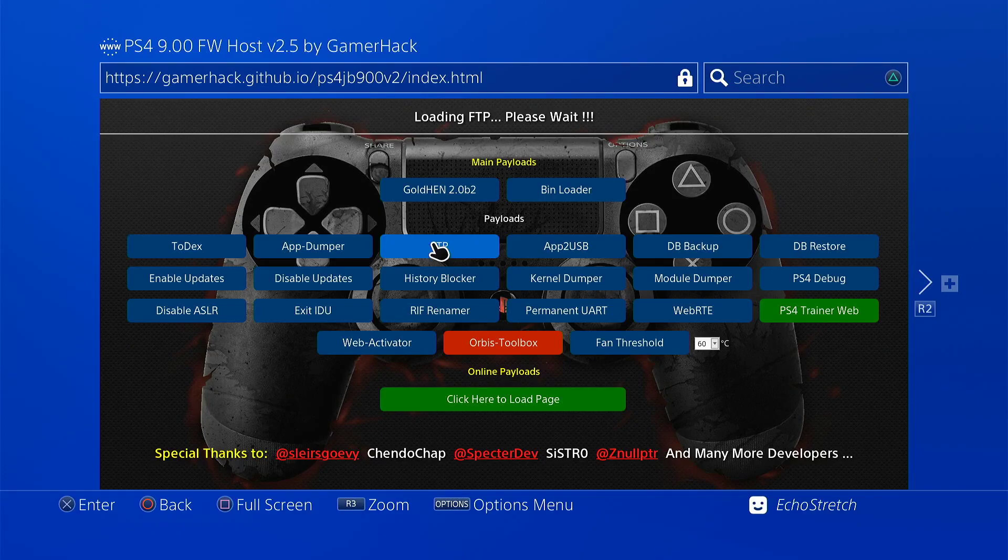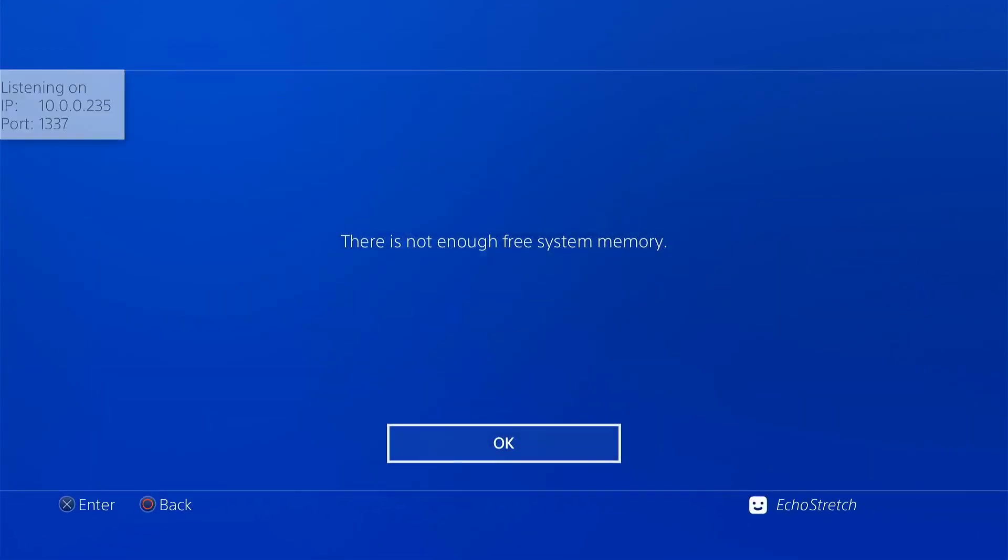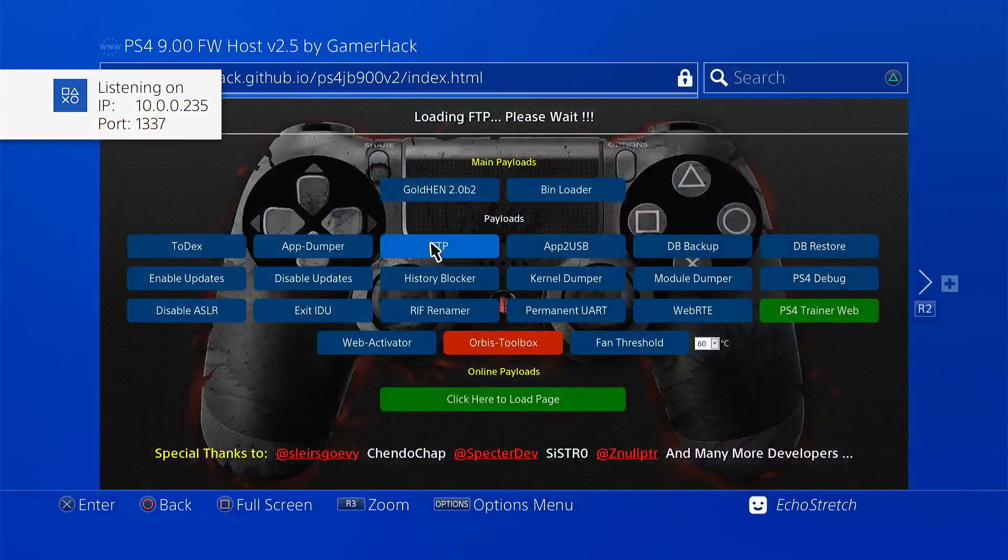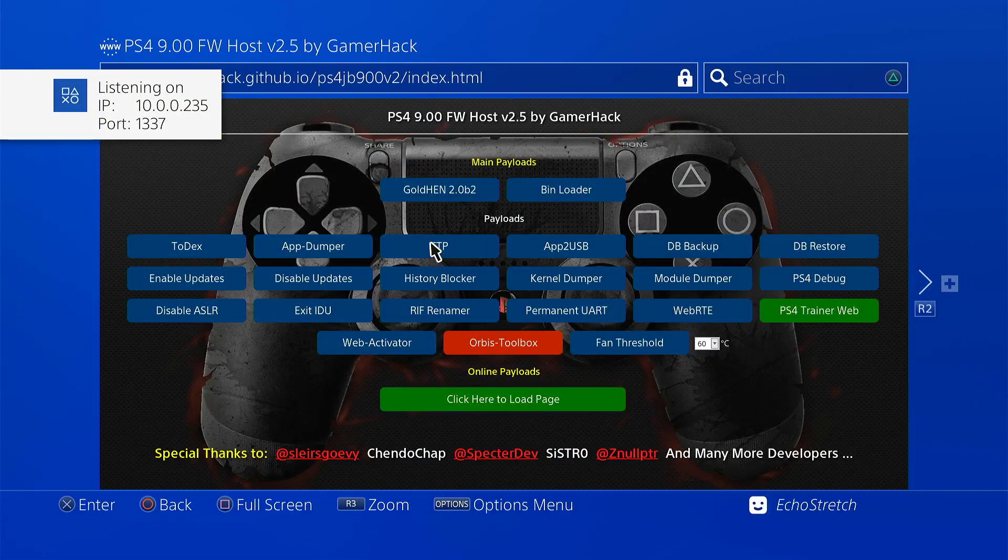Okay, it should load any moment now. There we go. Go ahead and hit okay.